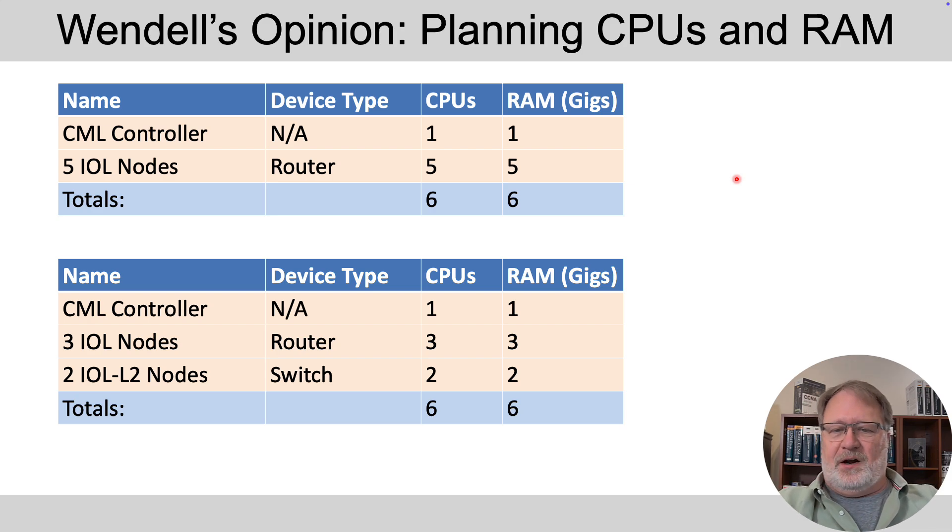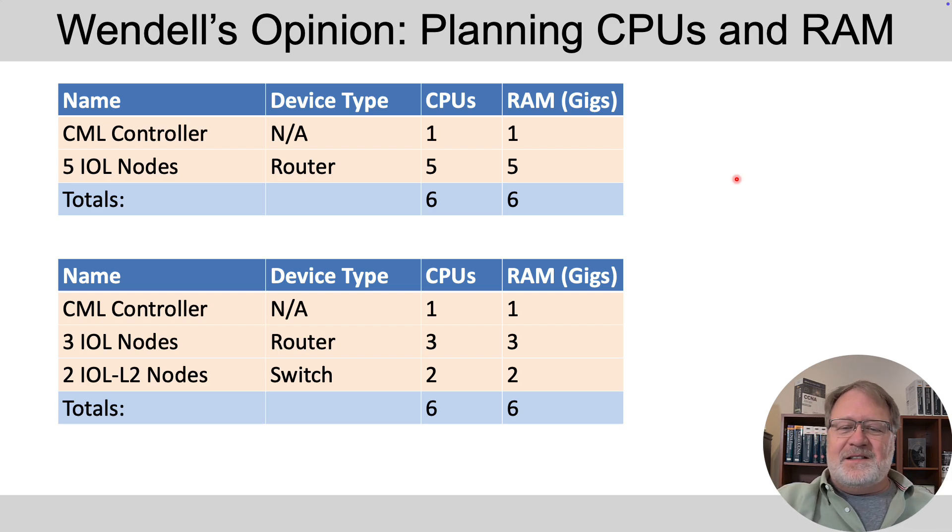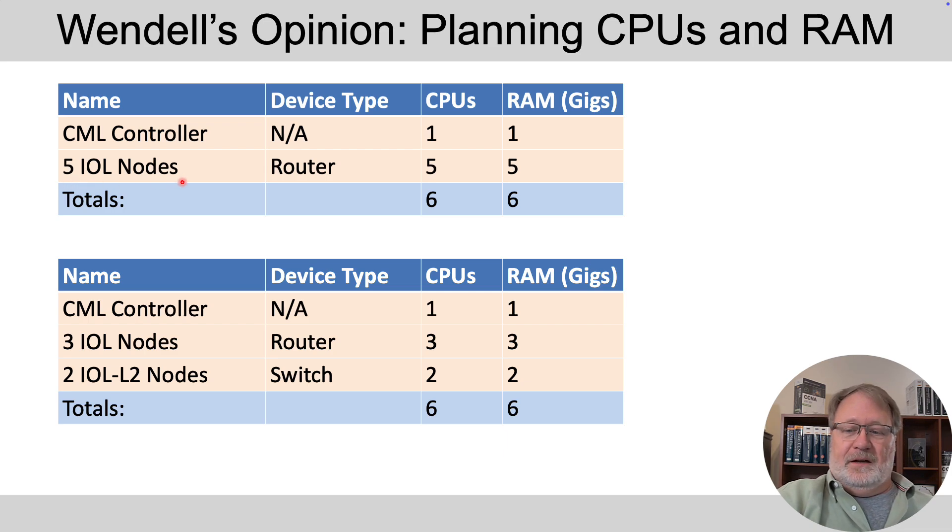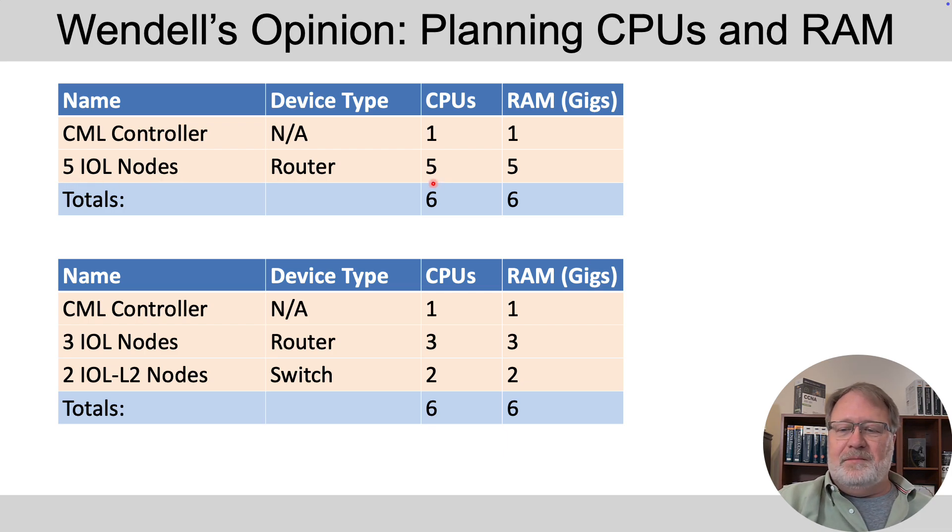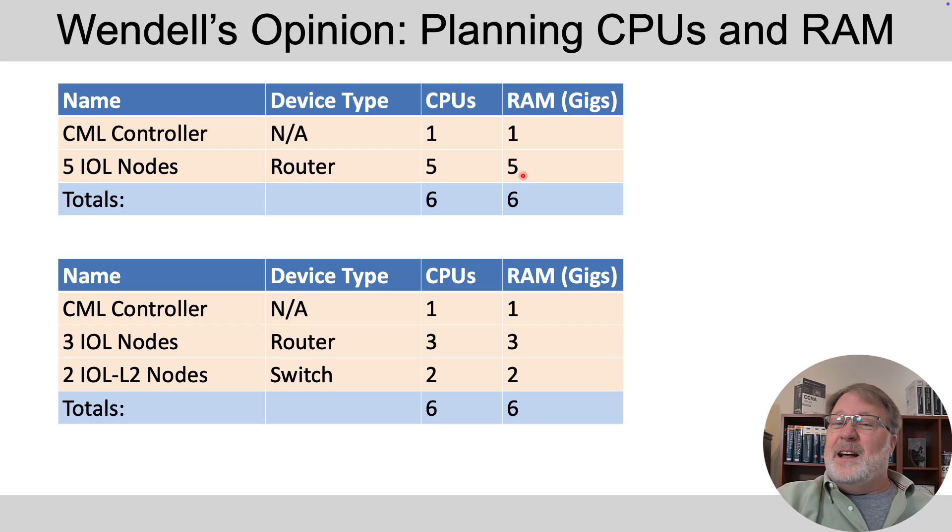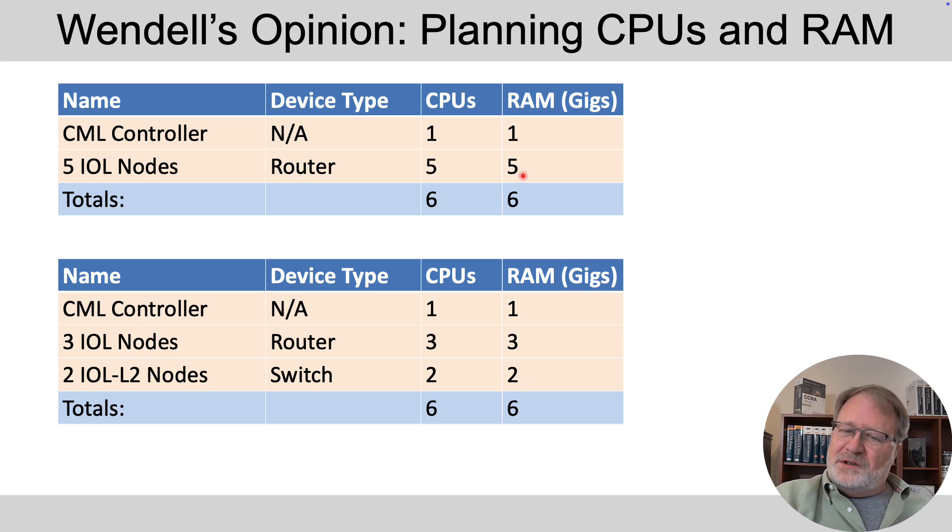So let's take two scenarios for planning and say you've got five router nodes in a lab. Well, five router nodes at most five CPUs, five gig of RAM.